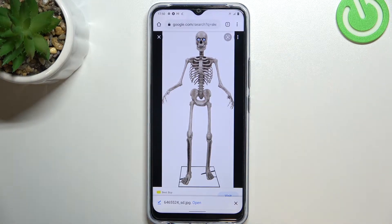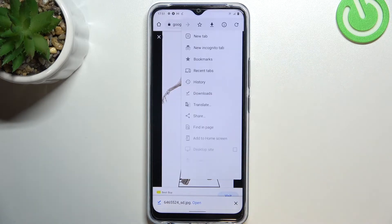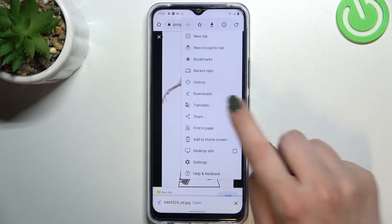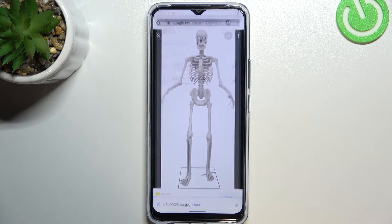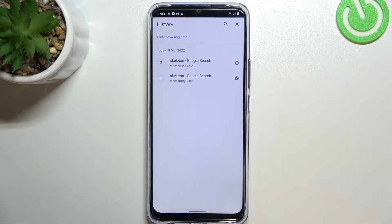Now all we have to do is simply tap on this three dots icon in the right upper corner. Now let's enter the history here. And as you can see, this is the full list of all previously visited websites.